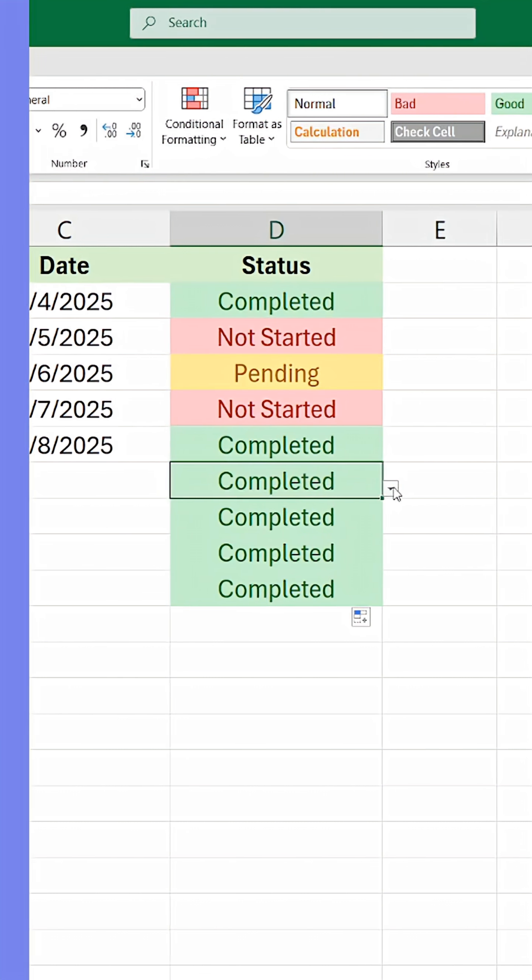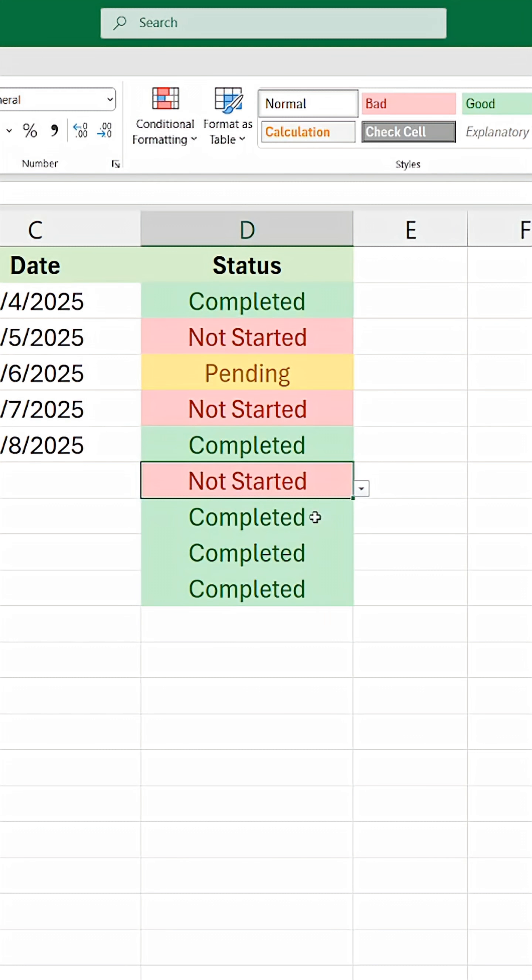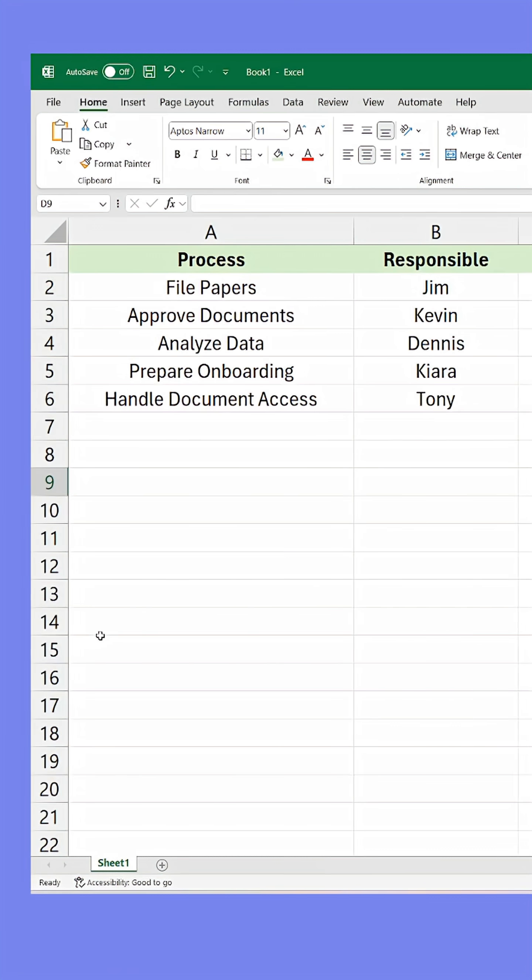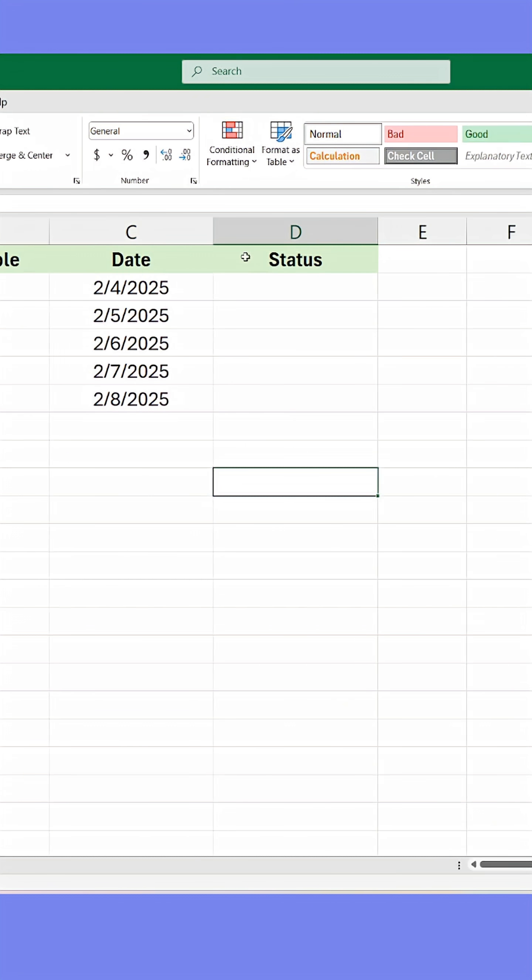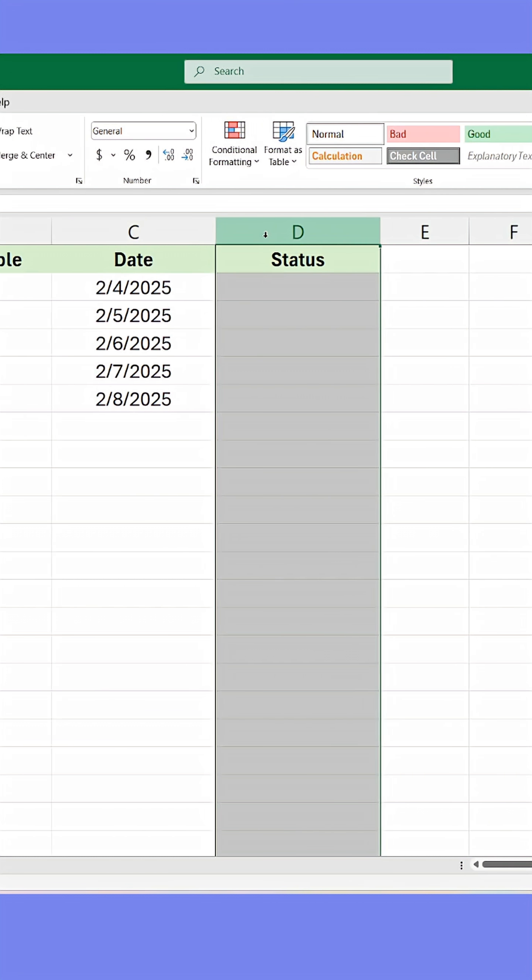Excel features you've missed. This is how I just created a custom list in Excel that changes color depending on the status I set in the list.